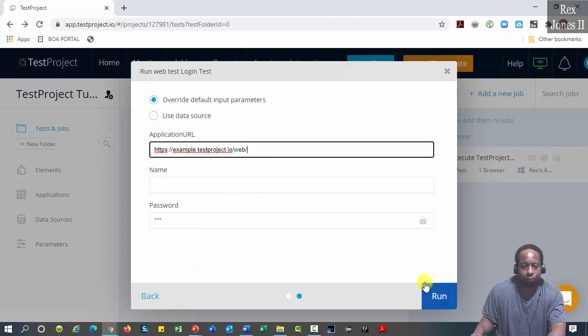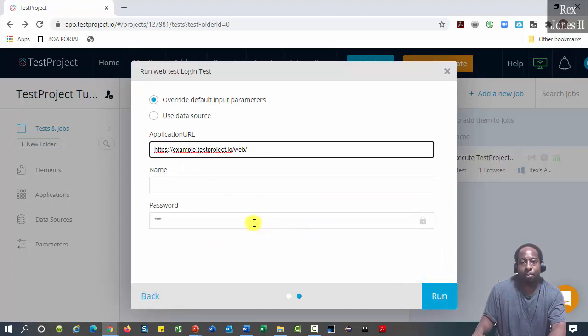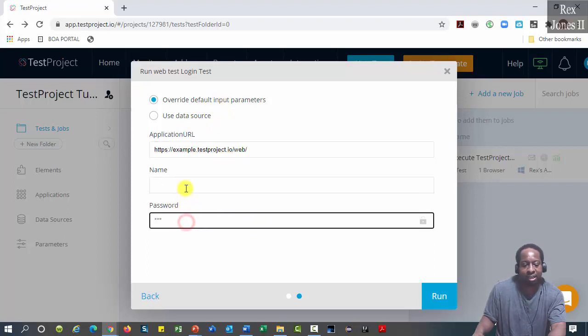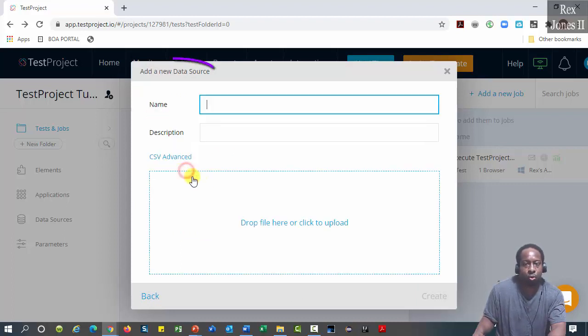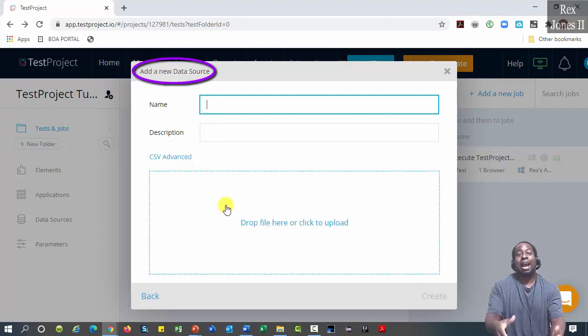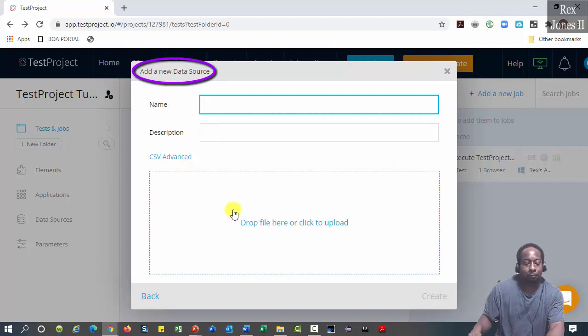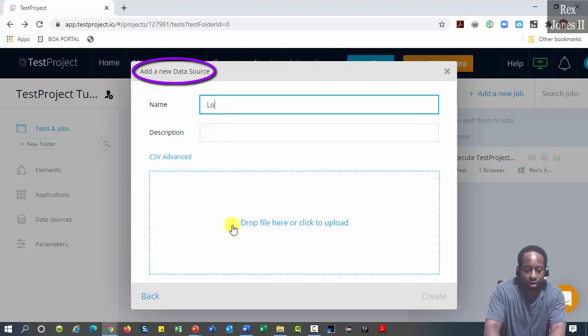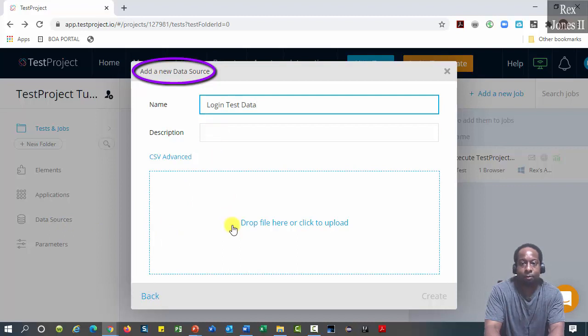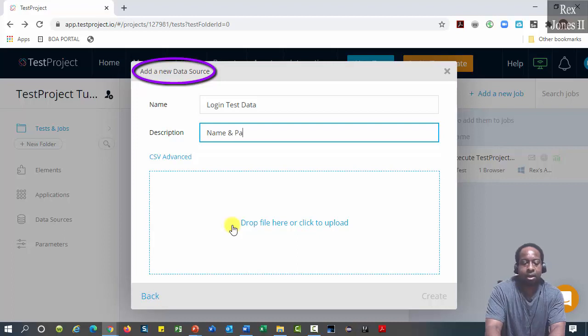Next we can override the default input parameters in our CSV file by entering a name and password in these two fields, or use the data source. Add a new data source brings up the same panel we saw when selecting data sources. Enter name: Login Test Data. Description is not required, but let's add name and password data set.